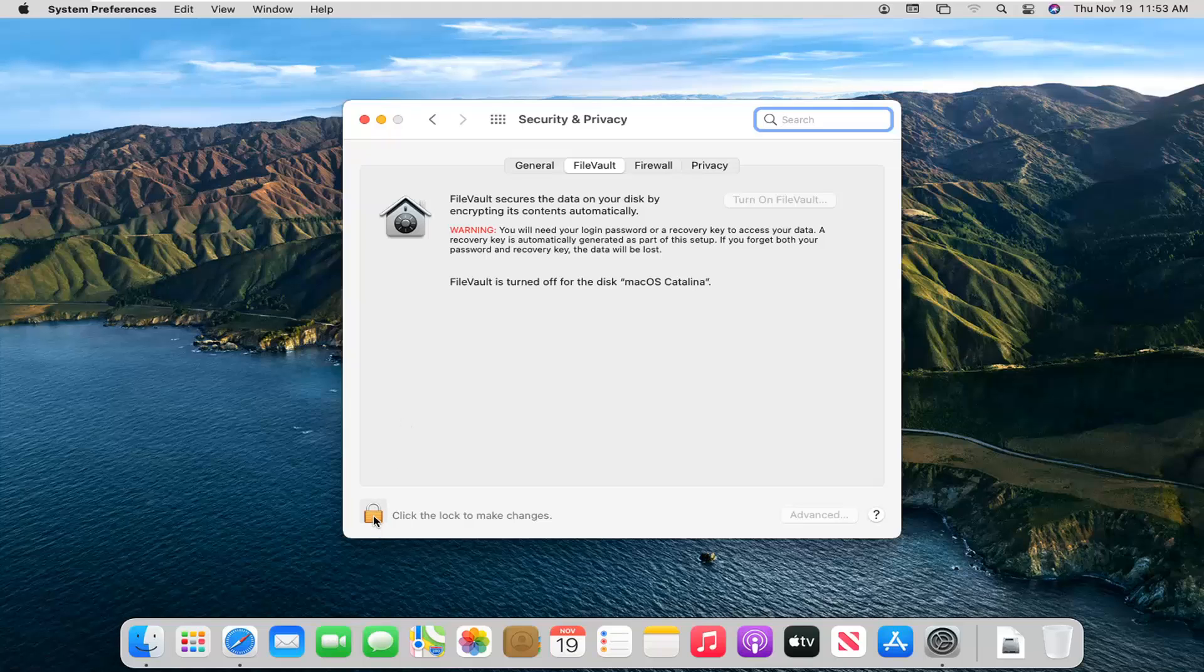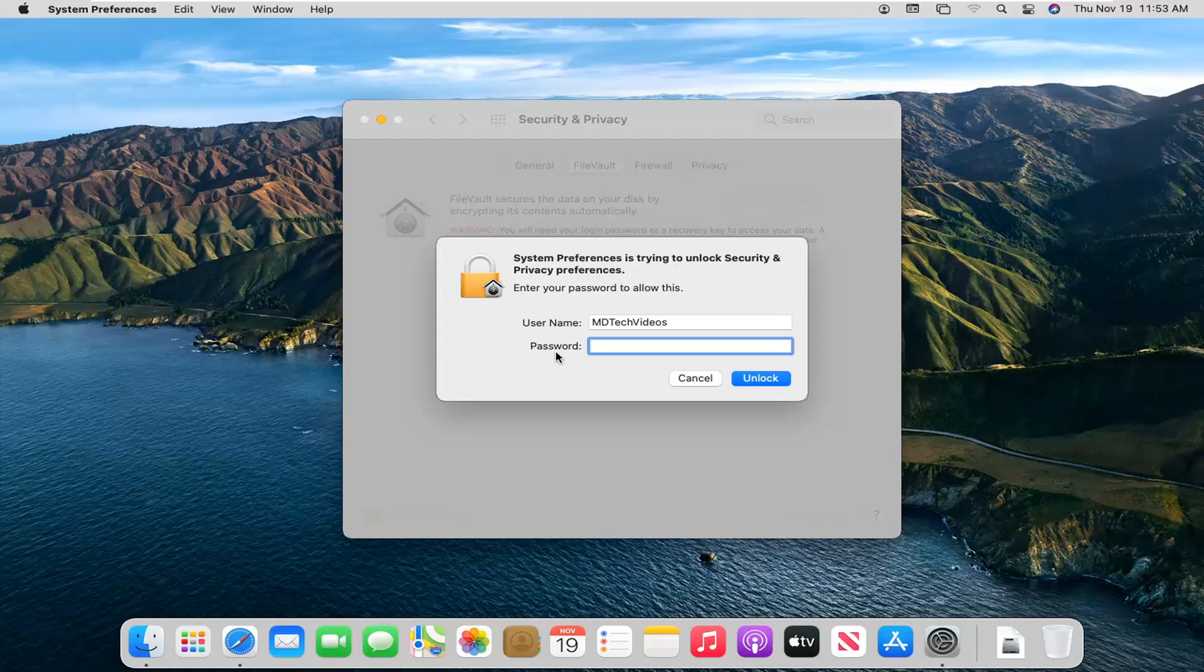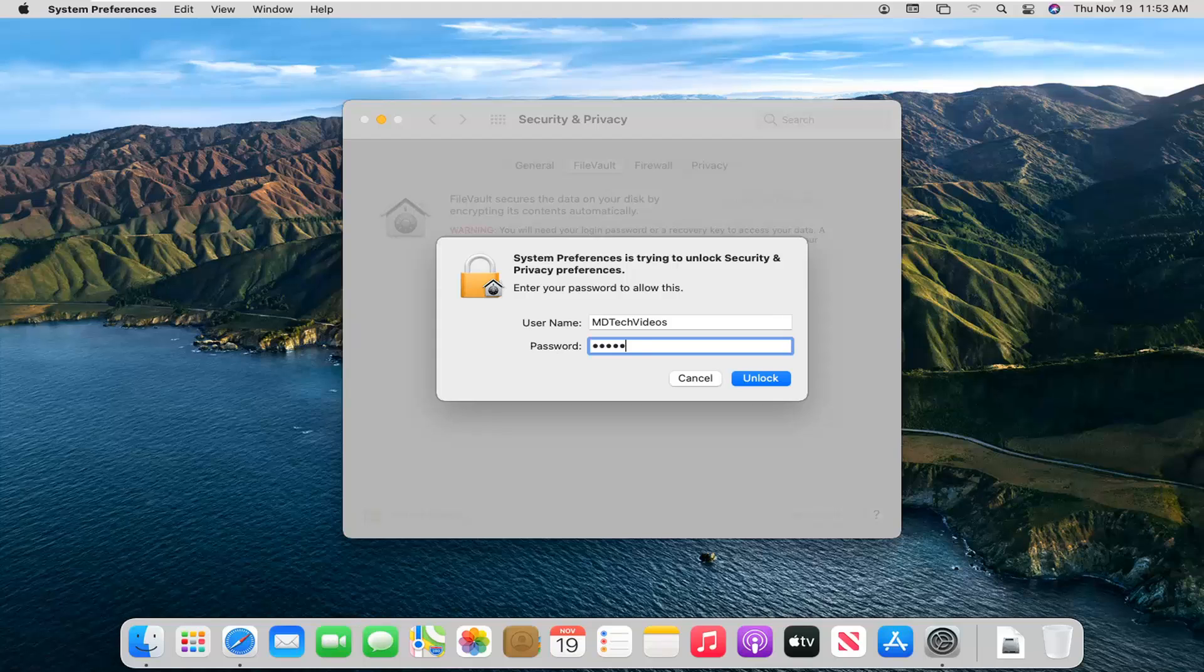Go ahead and checkmark where it says click the lock to make changes. Enter in your computer password and select unlock.